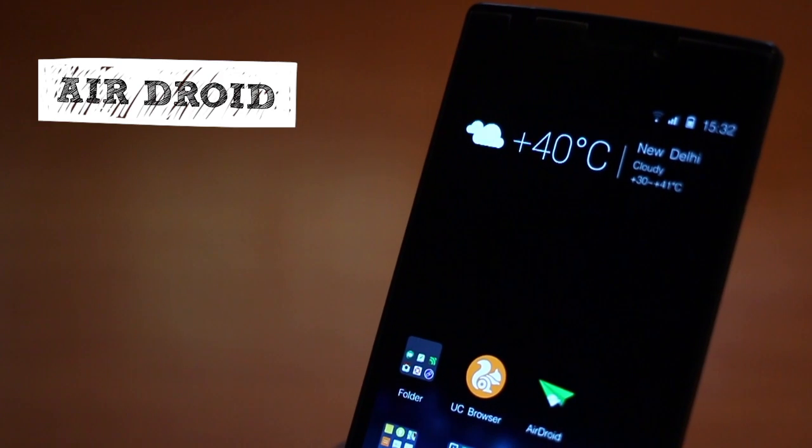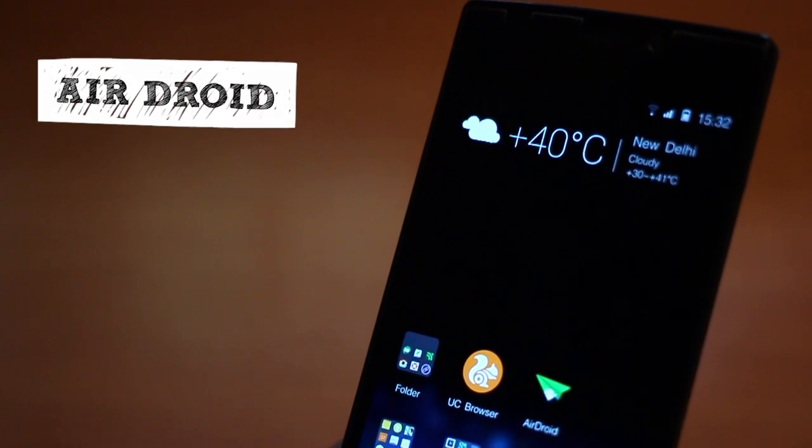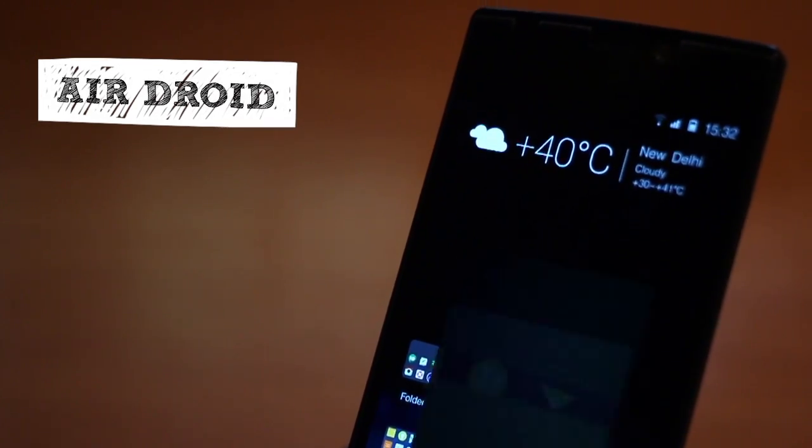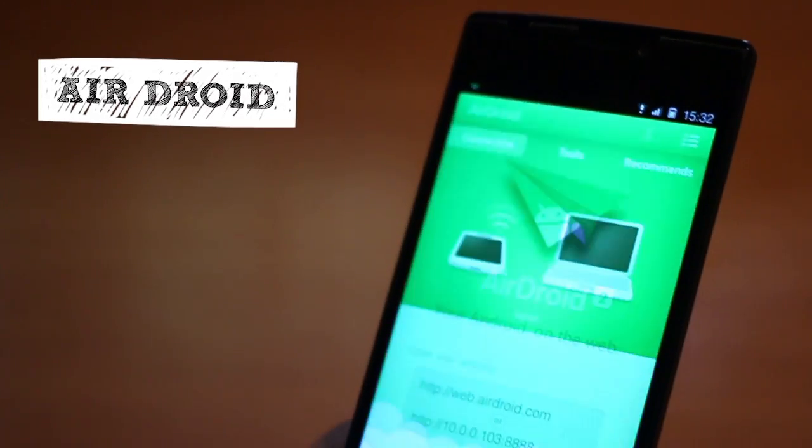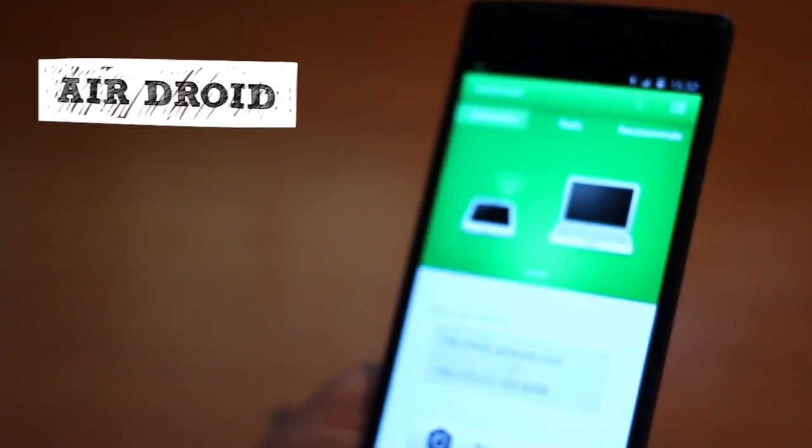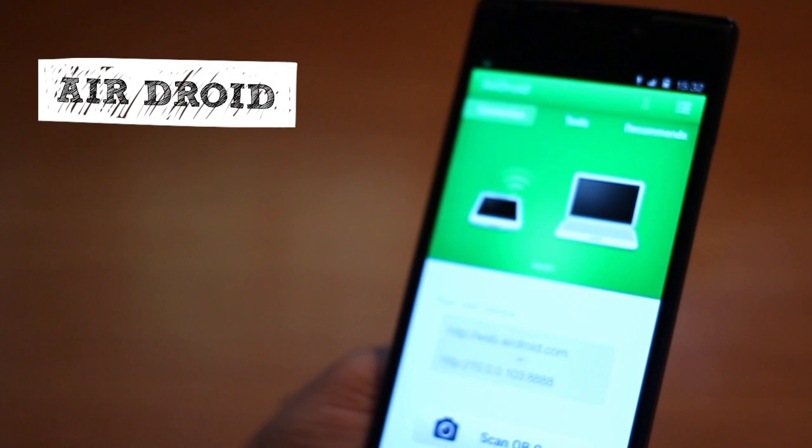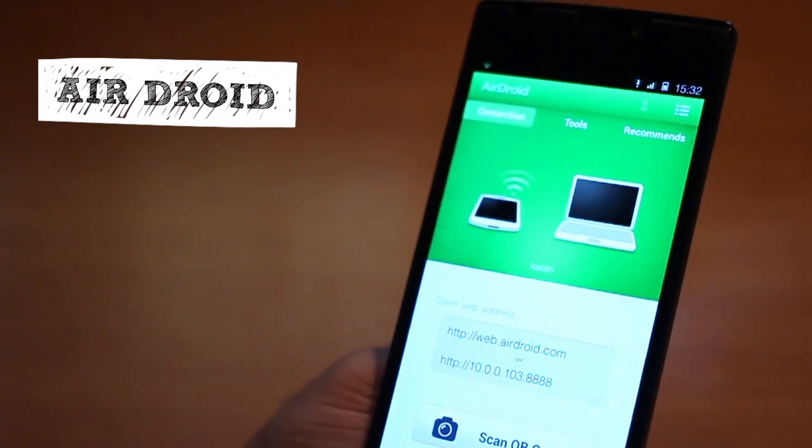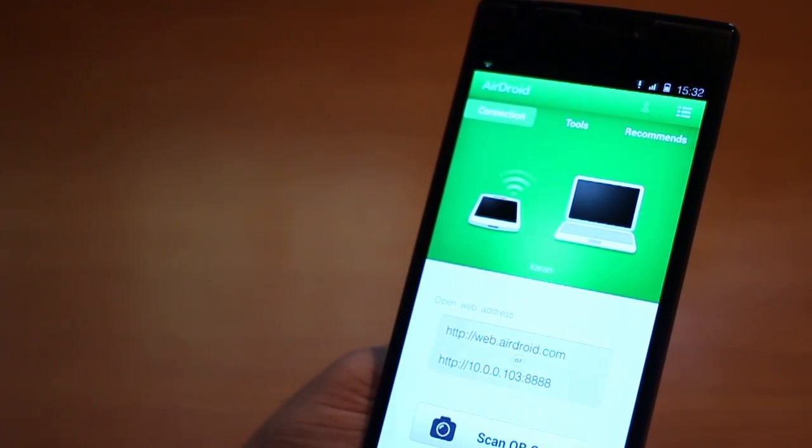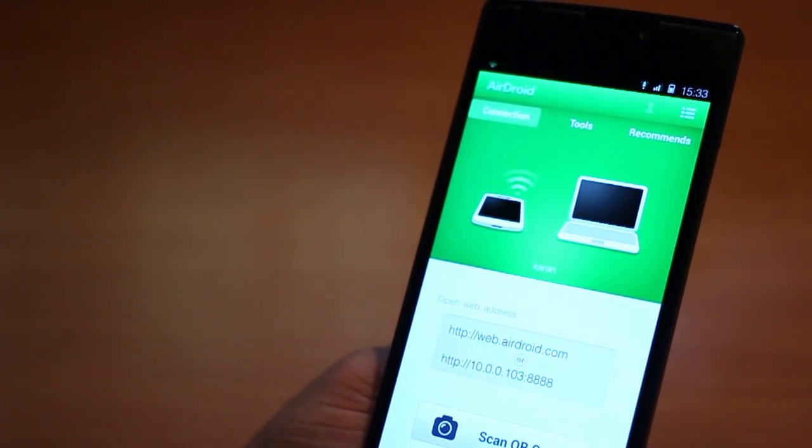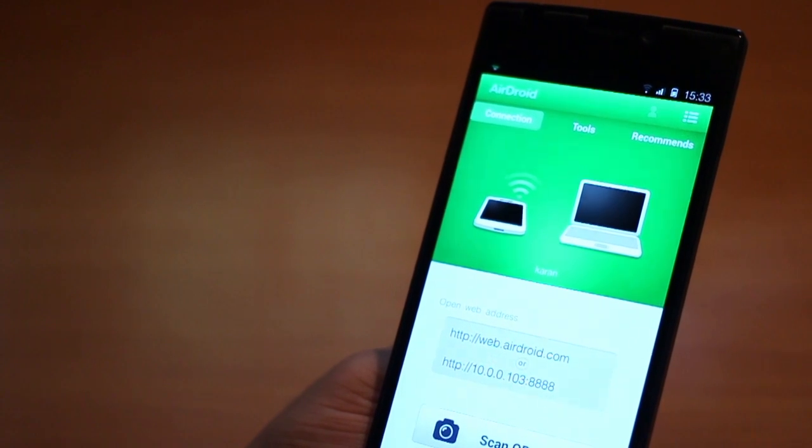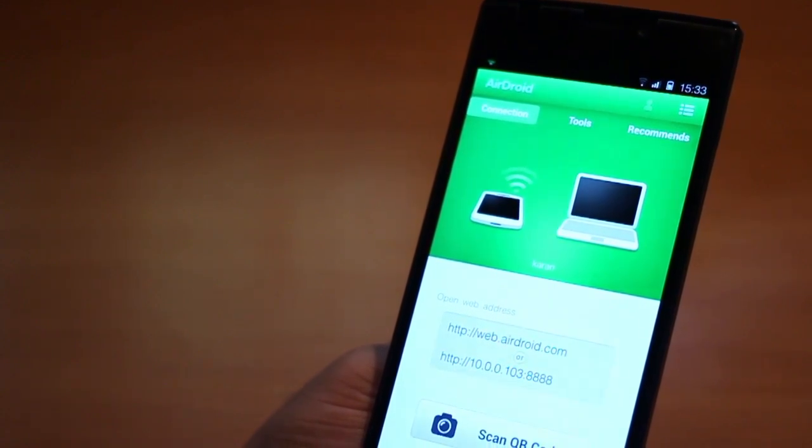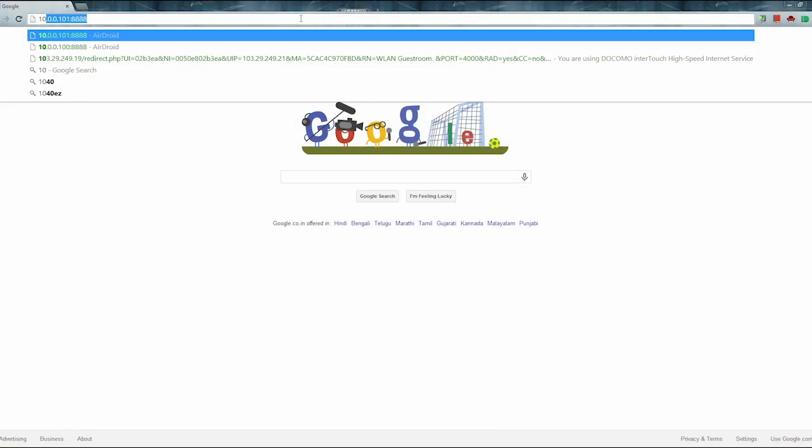The last app of this video and a must-have app is AirDroid. It's the best way to transfer files, photos, music, videos between your phone and your computer wirelessly. You just need to be on the same network and have the app installed on your smartphone.